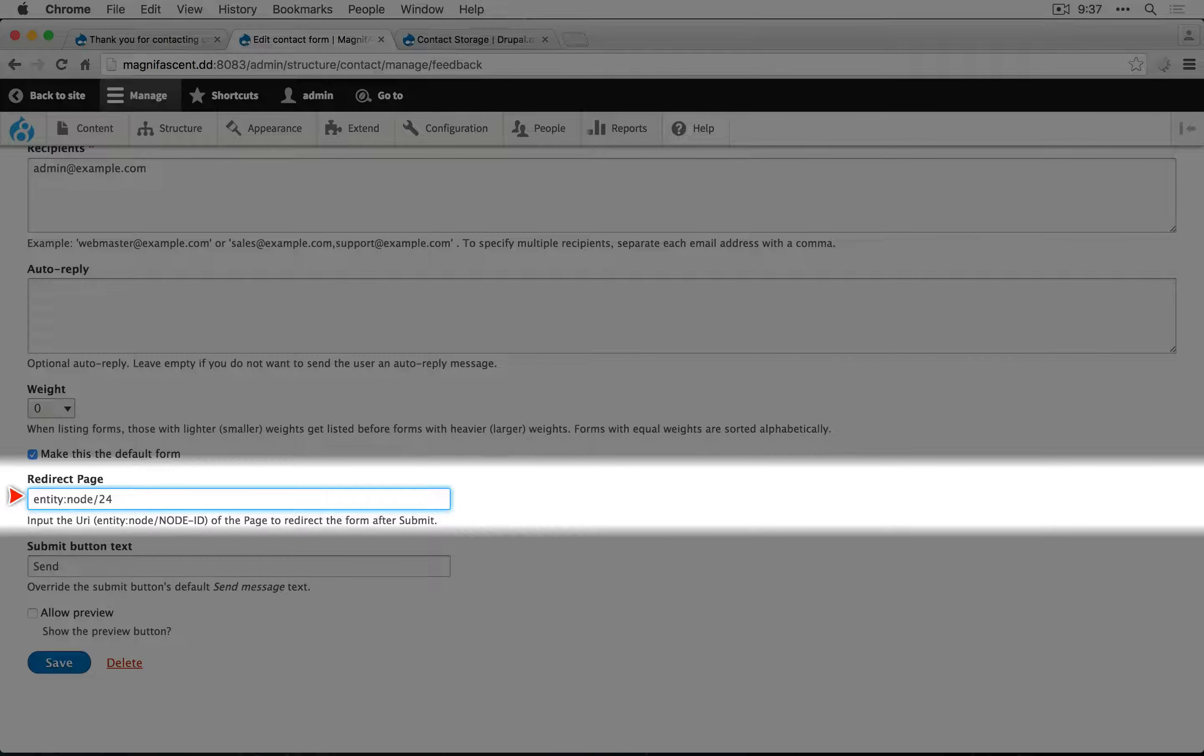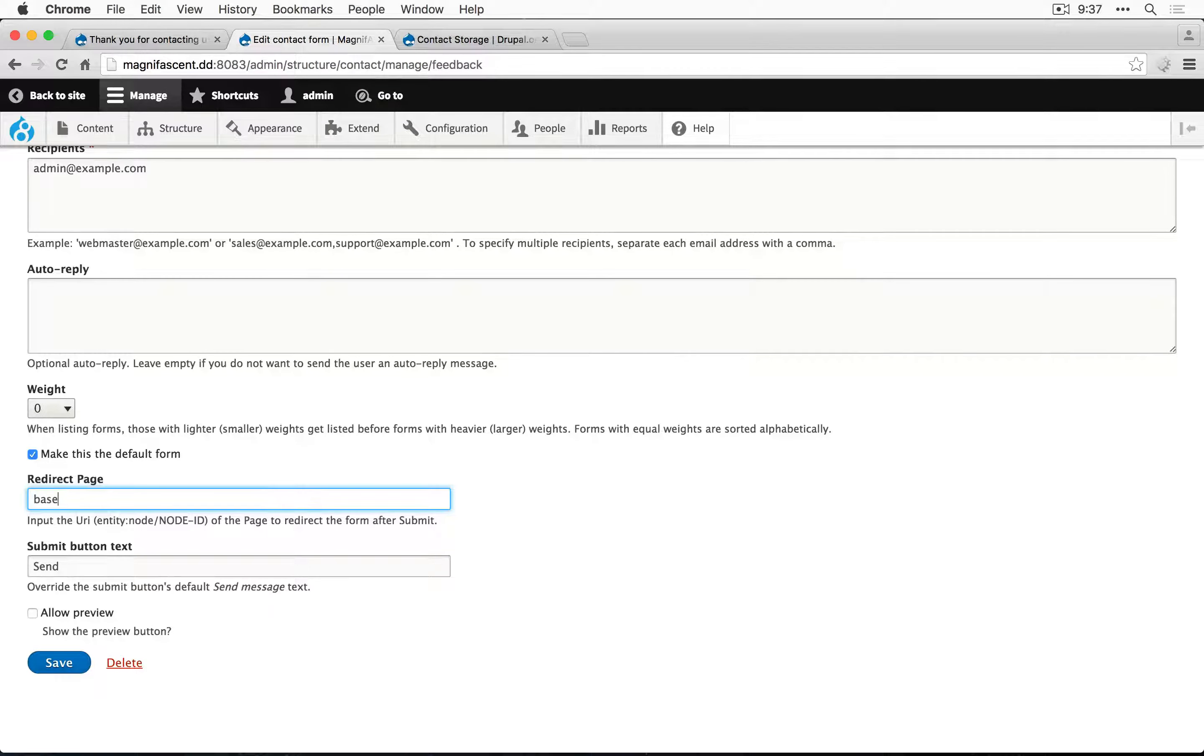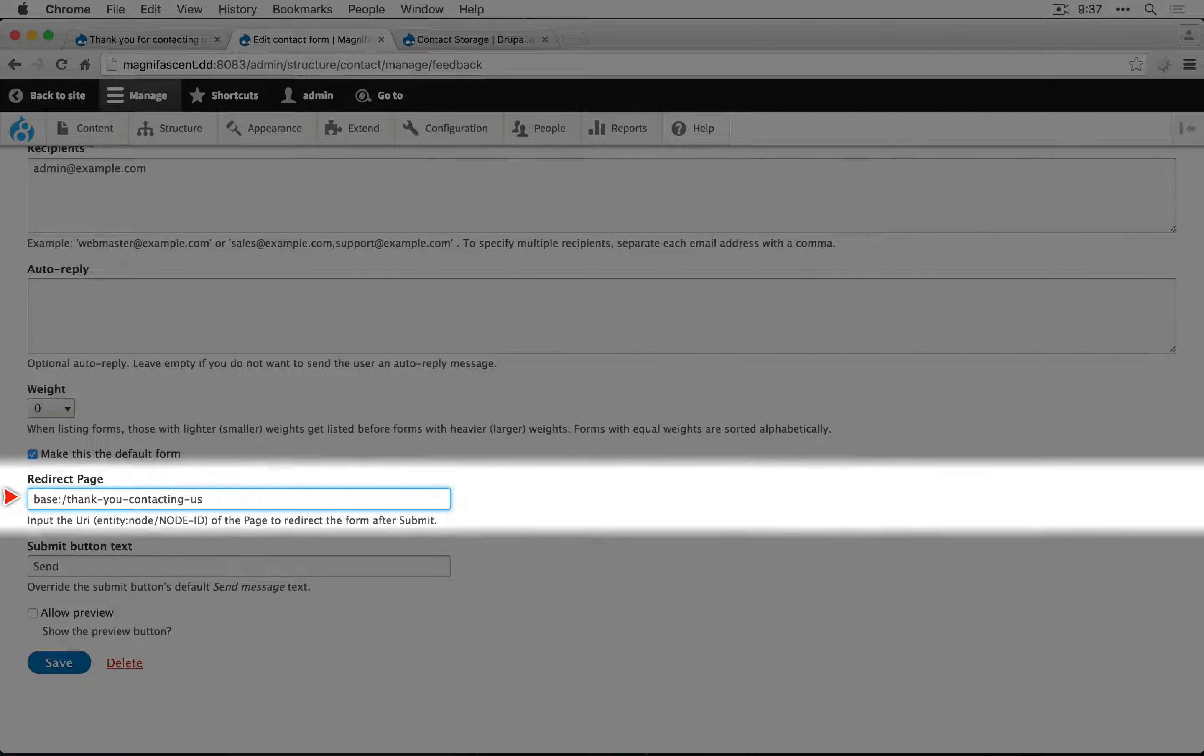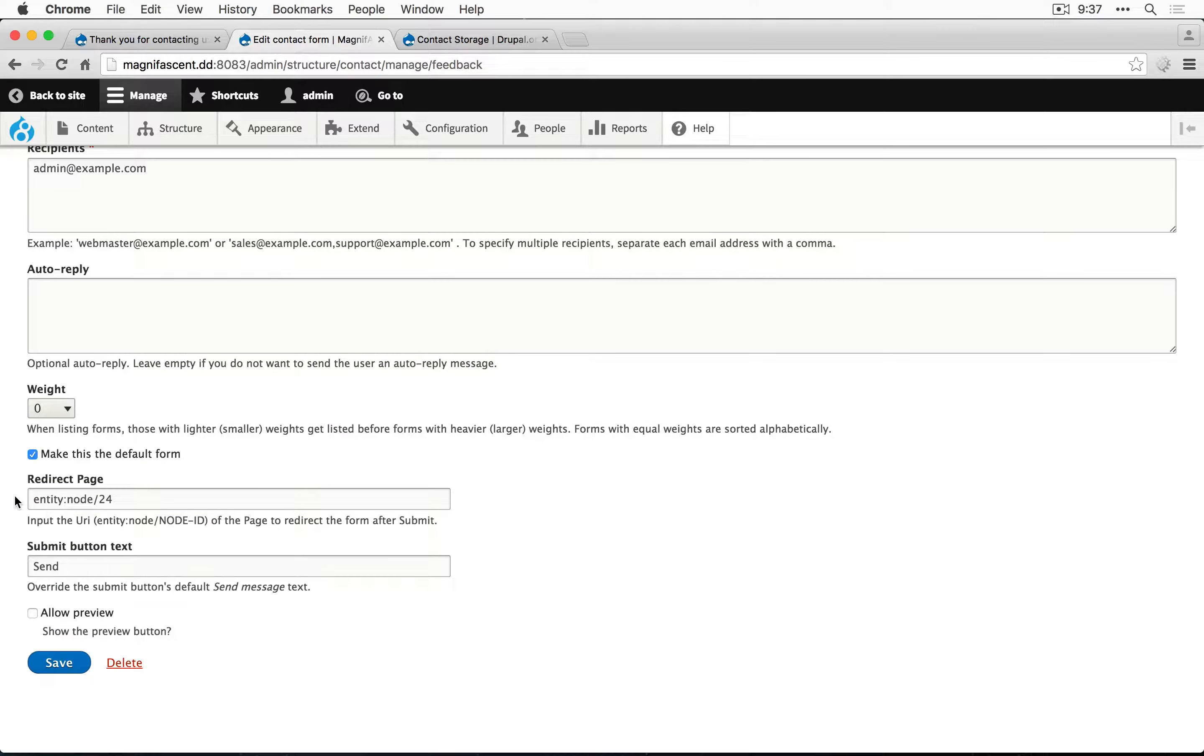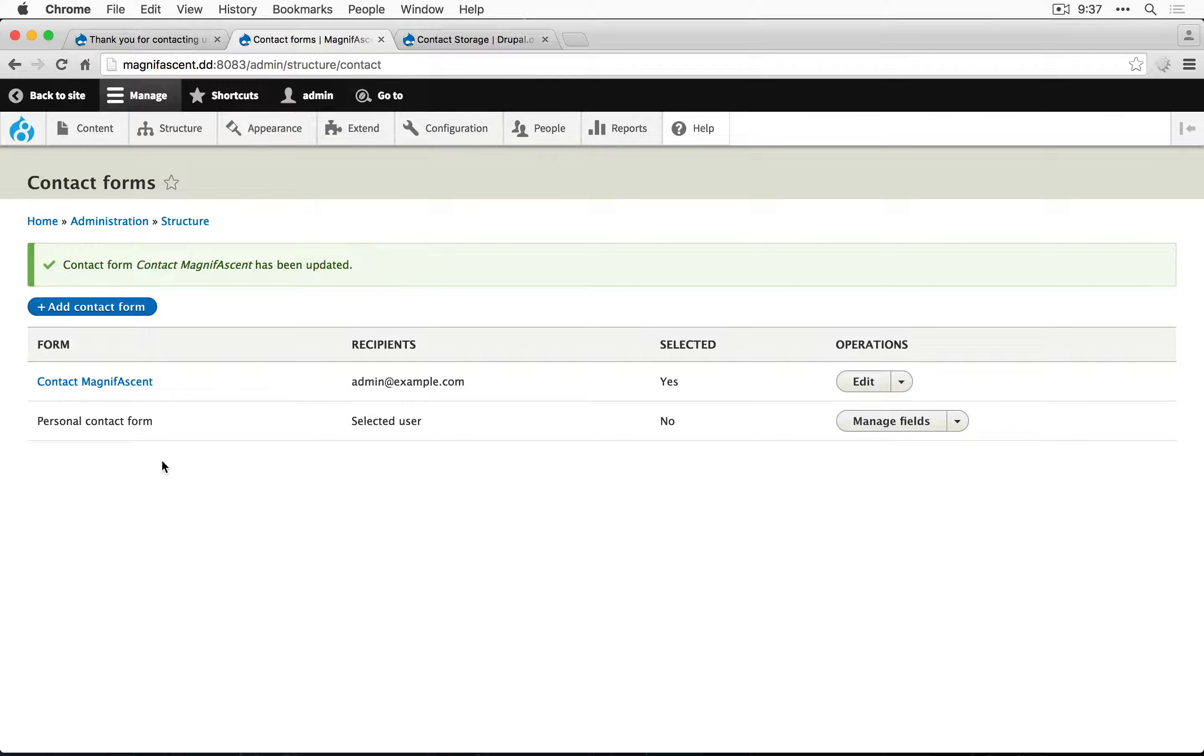We can use a different URI pattern if we wanted to use the URL, which is base and then the URL. But for now it seems better to use the node ID since that's less likely to change. Let's save this and test out our contact form.